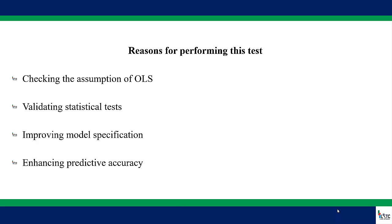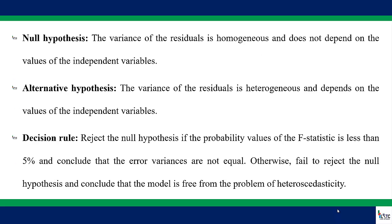The major point I want you to take home here is that when a model is not homoscedastic, there will be problems with the statistical tests, the model specification, and also it will affect the predictive accuracy of the model. There are some other reasons which you can get online.